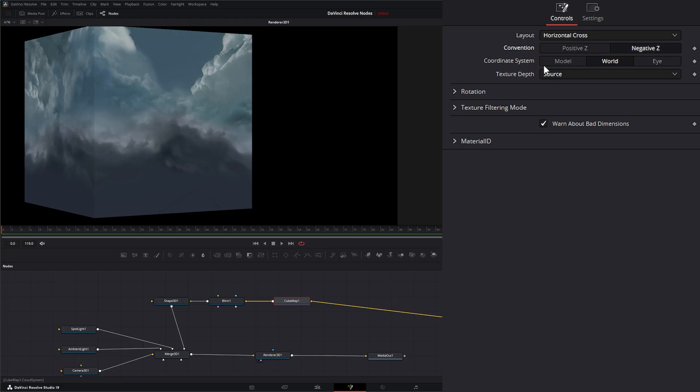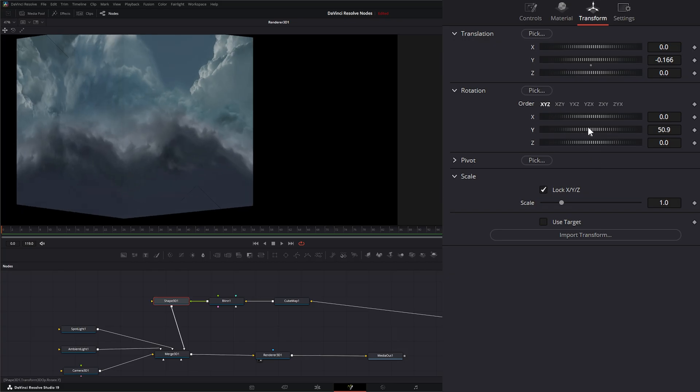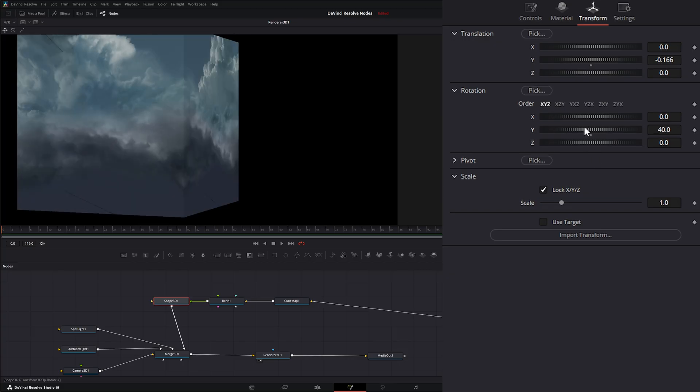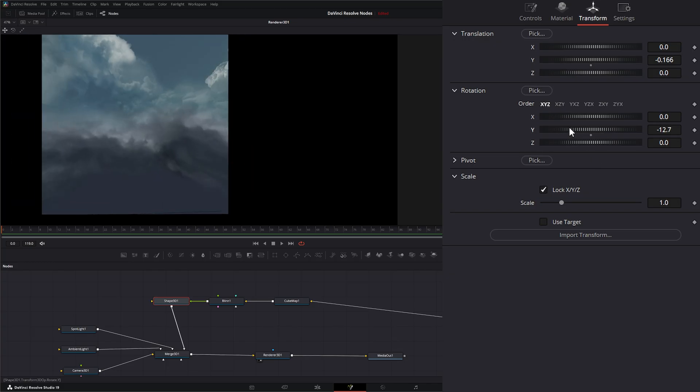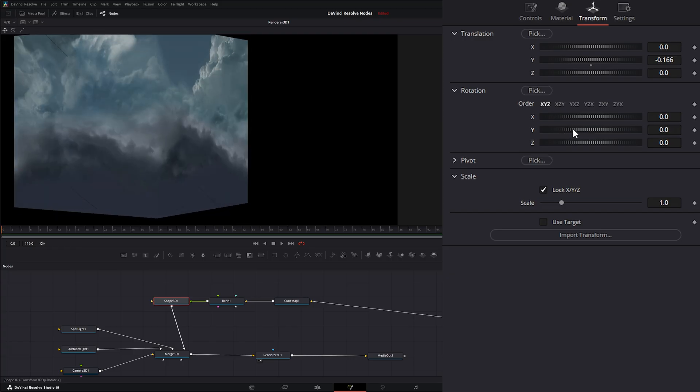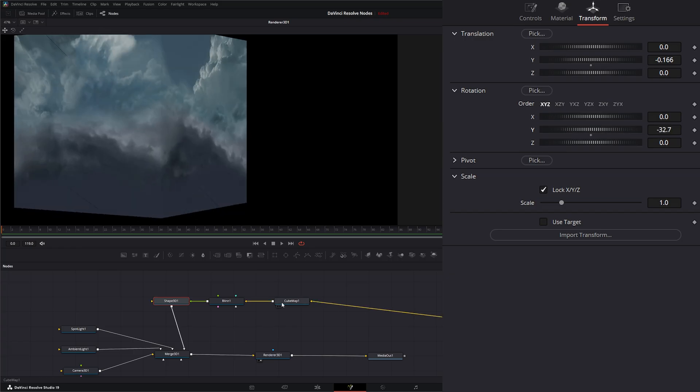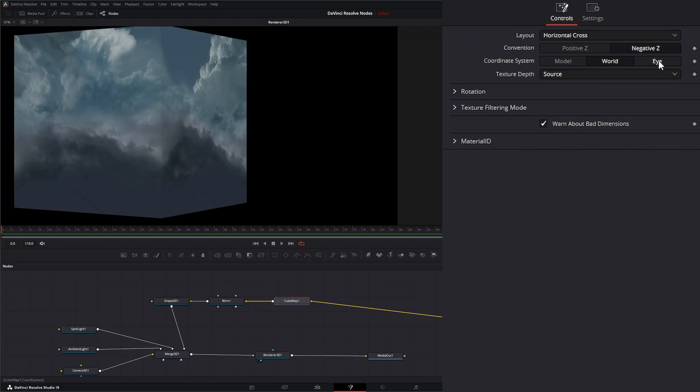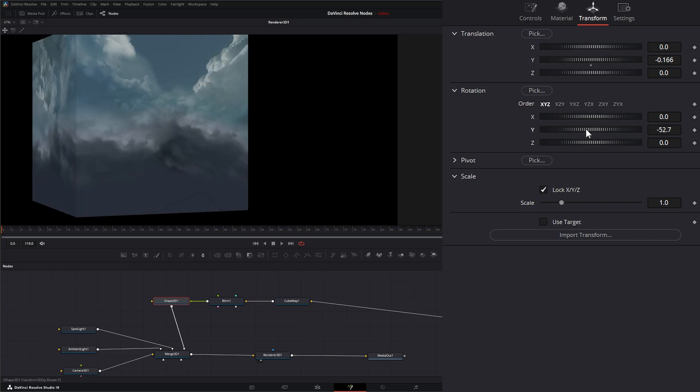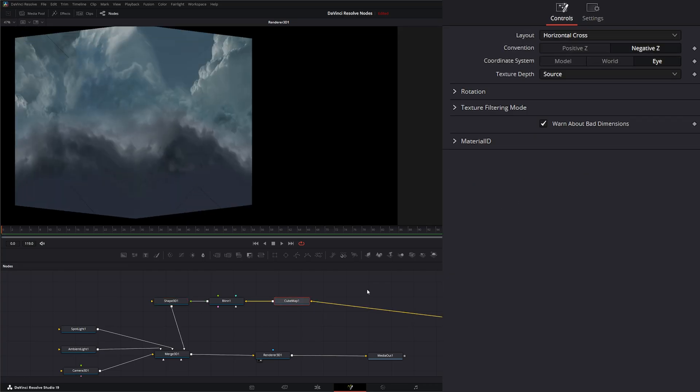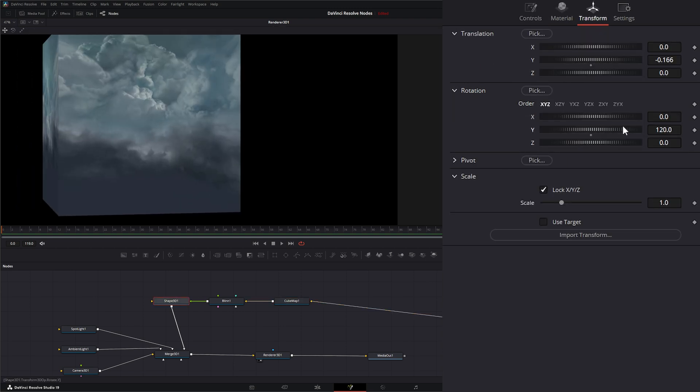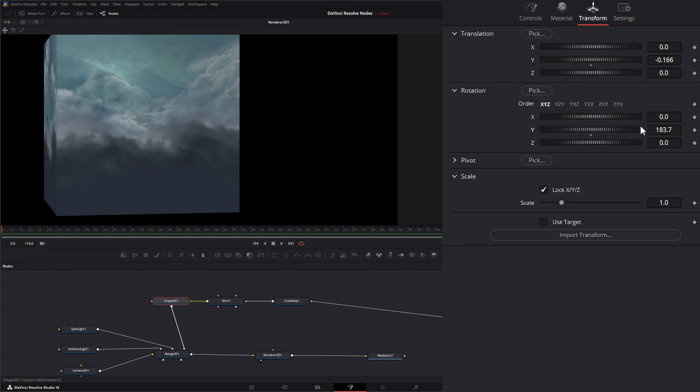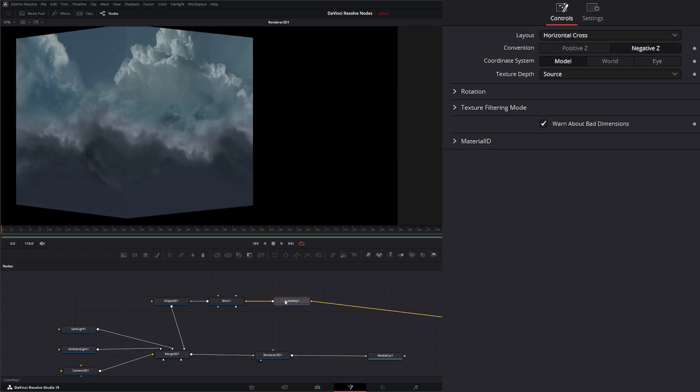Additionally, we have the coordinate system, which is model, world, or eye. If I go to my shape and transform it, you can see that's really not moving with our shape. It's just moving according to how we're looking at it within the world. If I change this to eye, you can see it's doing the same thing because it's our eye view. But if I change it to model, now we can rotate our model and that texture will stick to the actual model. That's what this coordinate system is telling it to do, whether it's stuck to the model, the world, or your eye view.